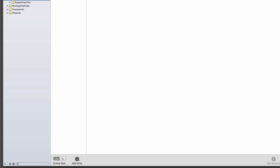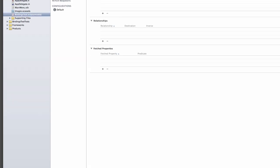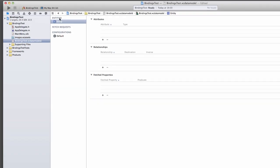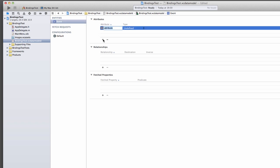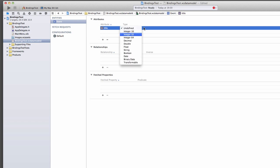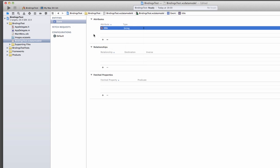So in order for core data to save something, the first thing we need to do is add an entity. I'm going to call mine event. And I'm going to make it extremely simple. I'm going to create one attribute, which is going to be a title. The attribute is of a string value.